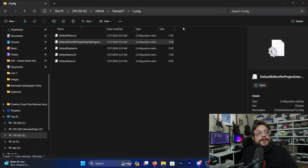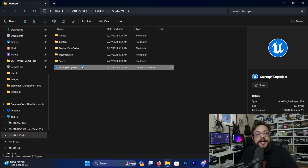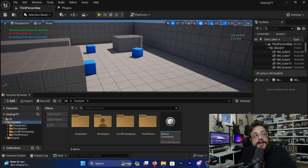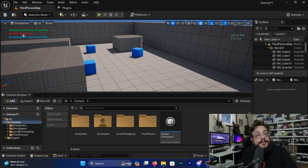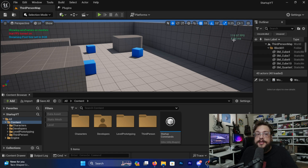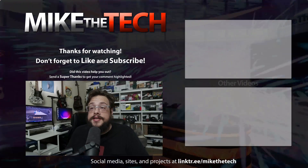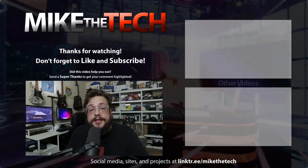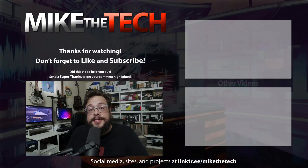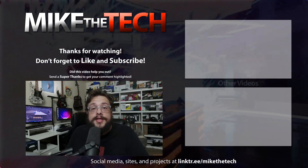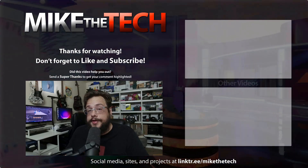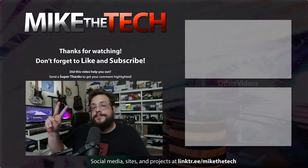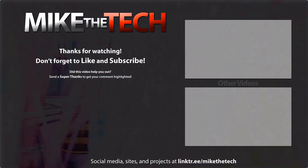Now we'll close the project and open it back up. And yes, as soon as it ran, it ran all the sequences as expected and turned everything on as expected. So that's it — that's how you make a custom startup editor utility widget. Hopefully this helped you out. Thank you so much for watching, and have a good day!